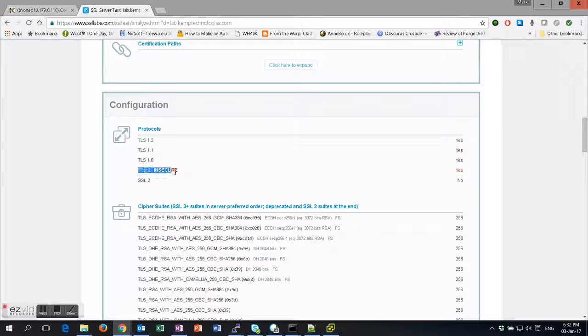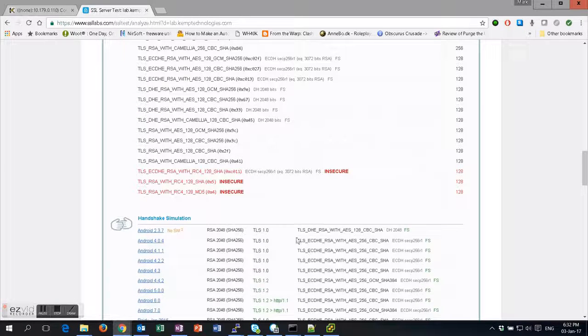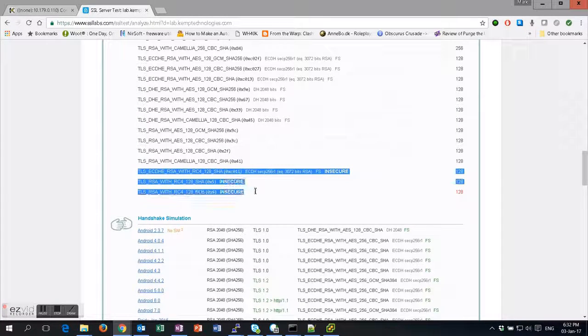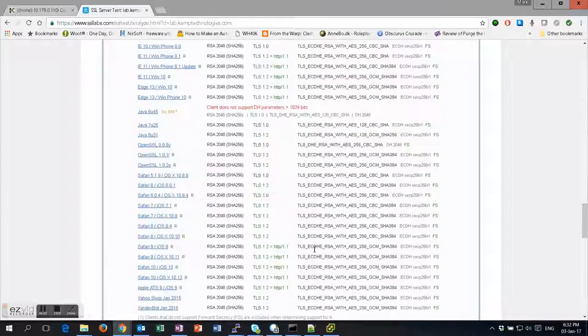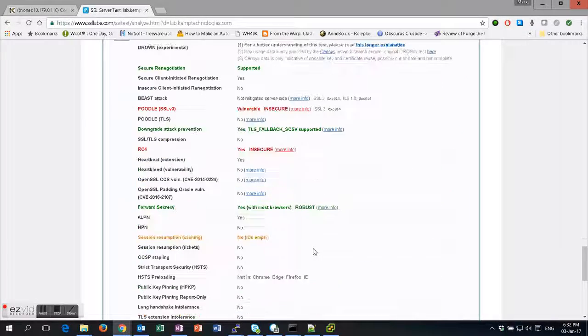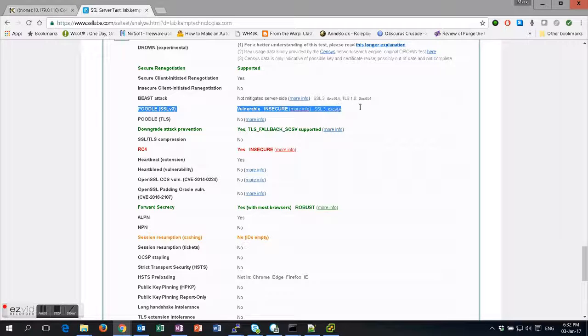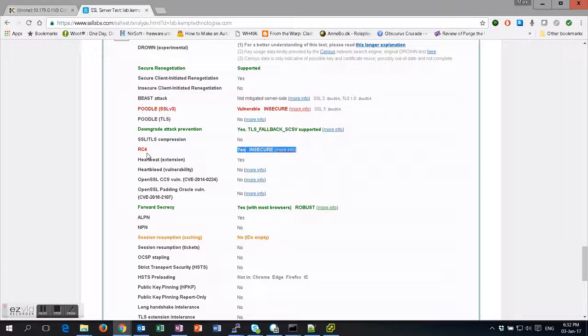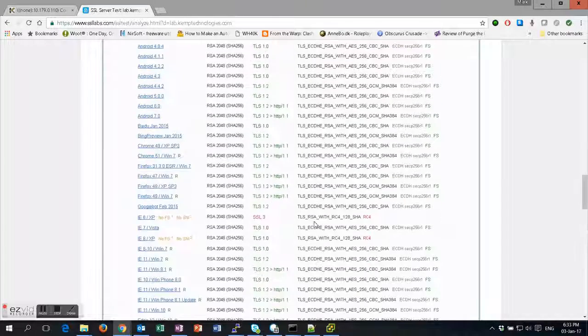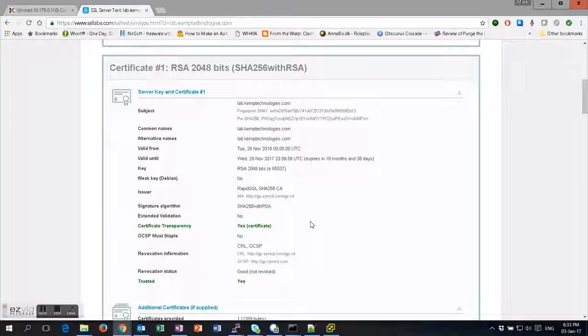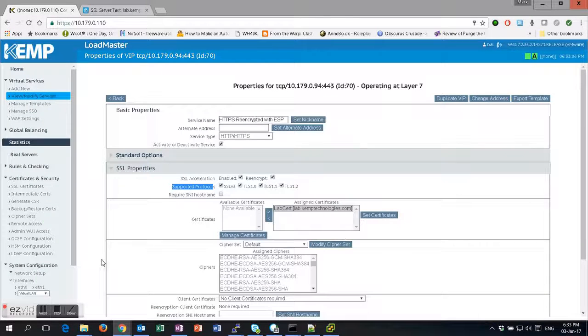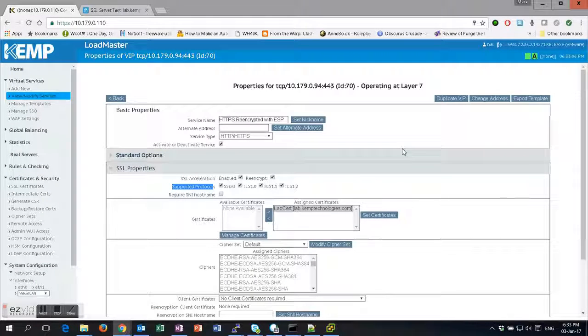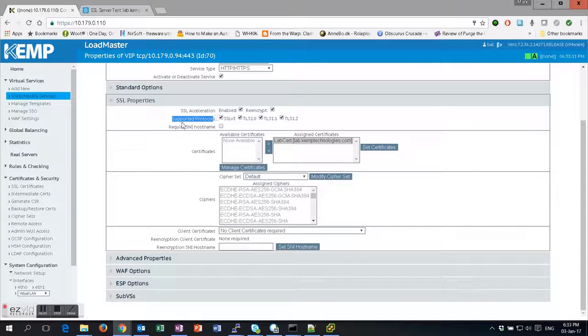We're using insecure ciphers here as well in the default cipher list. This leaves us open to things like Poodle and the insecure RC4 ciphers. So we're just going to change a few things on the loadmaster to show you how to get an A rating. First thing, easiest thing: disable SSL v3. That's number one.